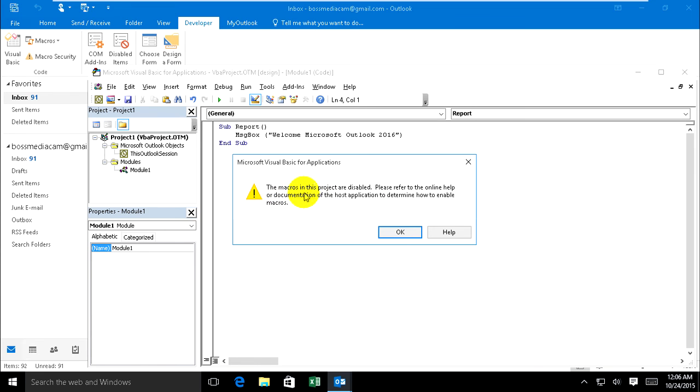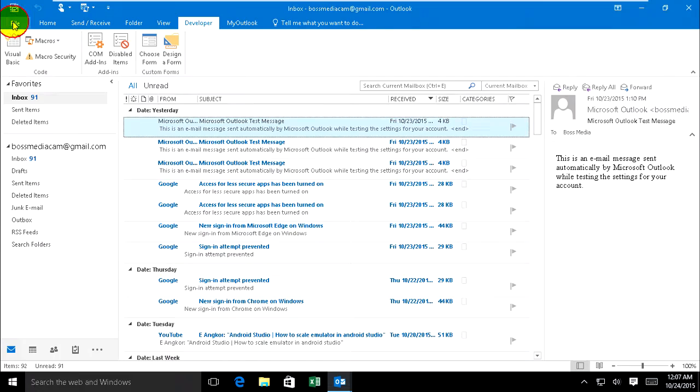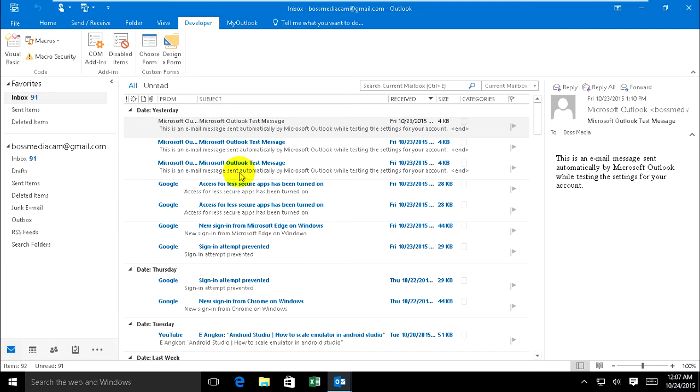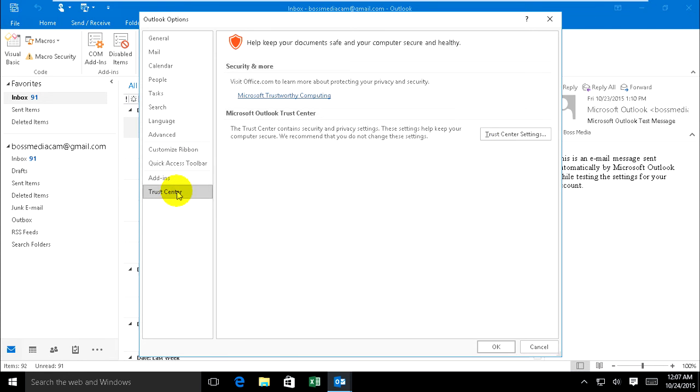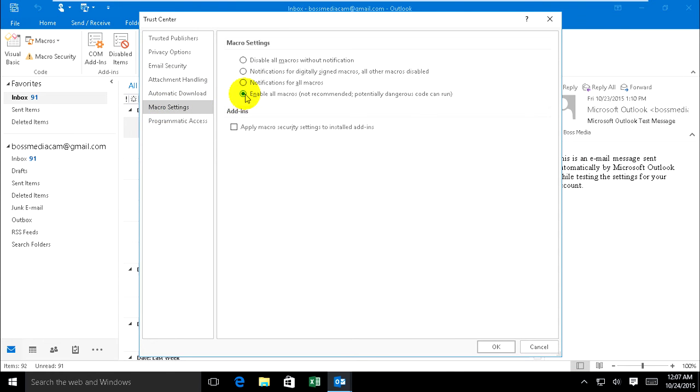The macro is in this project. Now go to Enable Macro in Options, Trust Center, Macro Settings, and enable all. Apply the macro settings.